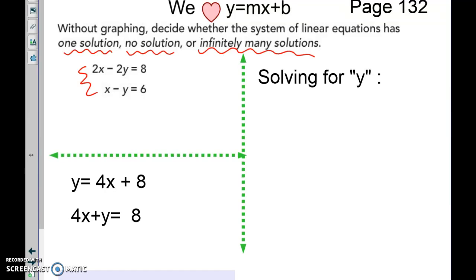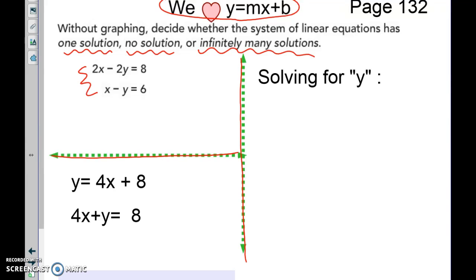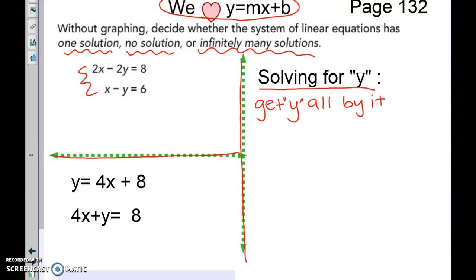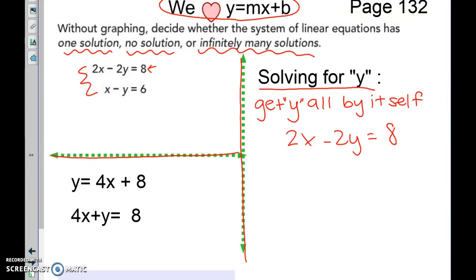We love y equals mx plus b. On page 132, split your page and add a note on solving for y, which means to get y all by itself. For example, with 2x minus 2y equals 8 — this is not in y equals mx plus b form — so I'm going to subtract 2x from both sides.